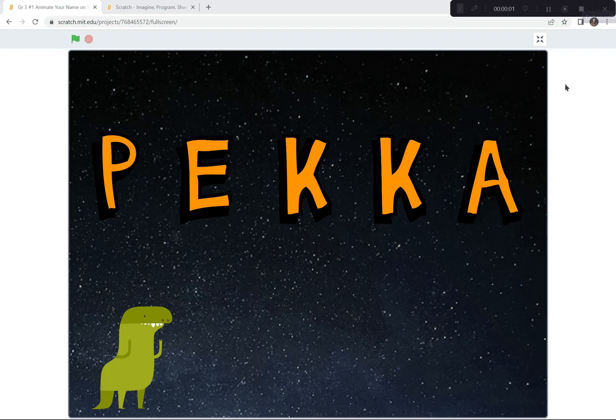Hi everyone. Welcome to our first Scratch coding lesson. I think you're gonna really enjoy it. Today you're gonna learn how to animate your name. It should be pretty cool.